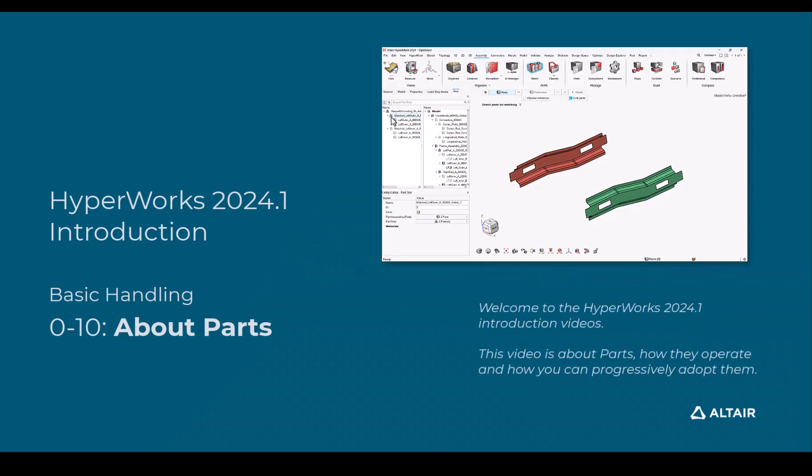Welcome to the HyperWorks 2024.1 introduction videos. This video is about parts, how they operate and how you can progressively adopt them.